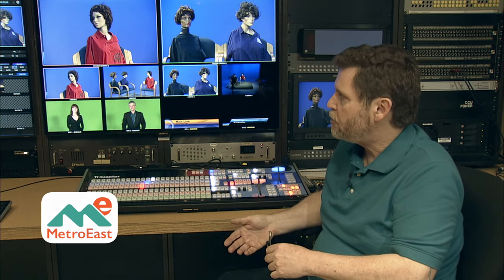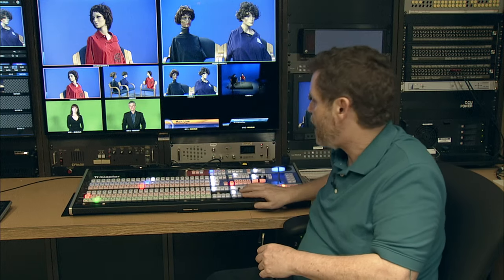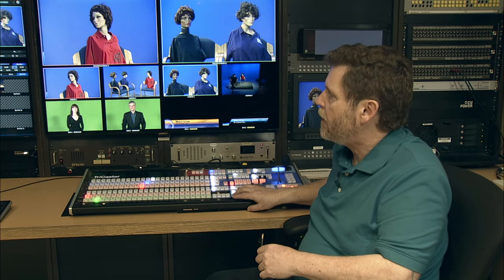Normally what you'd be recording is program, so as we've been switching from camera to camera up on the program monitor there, that's one of the recordings that you would almost always make. But in addition to that, the TriCaster will let you record what are called isolation feeds, meaning that you can be simultaneously recording the program feed and then save one of the other cameras all the time.